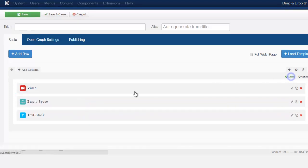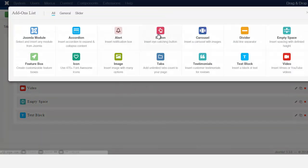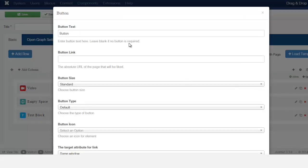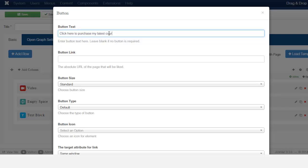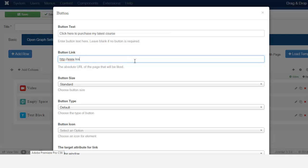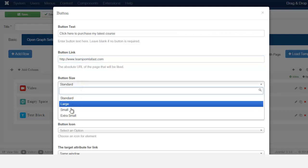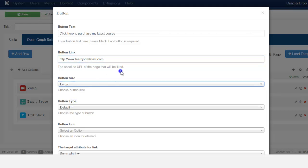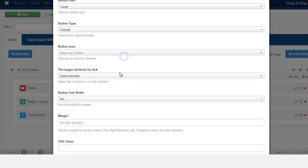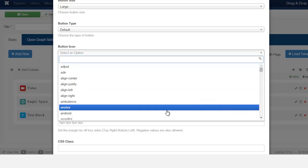Then you want to put in the button so people can click to go and purchase the course. Make sure that you have the link. For the size, I'm just going to use large and the default. For the icon, I'm just going to grab something — the arrow.